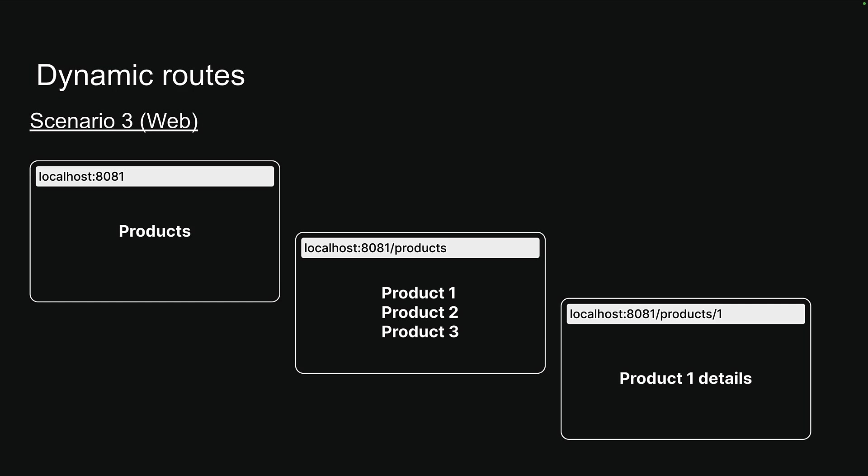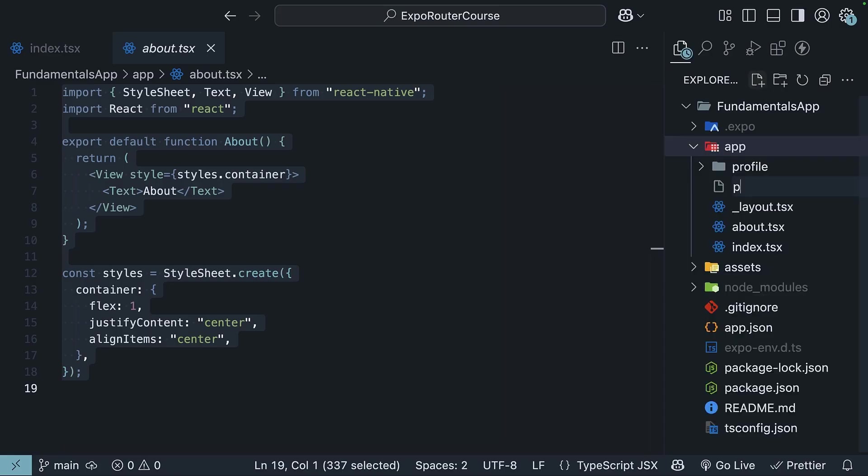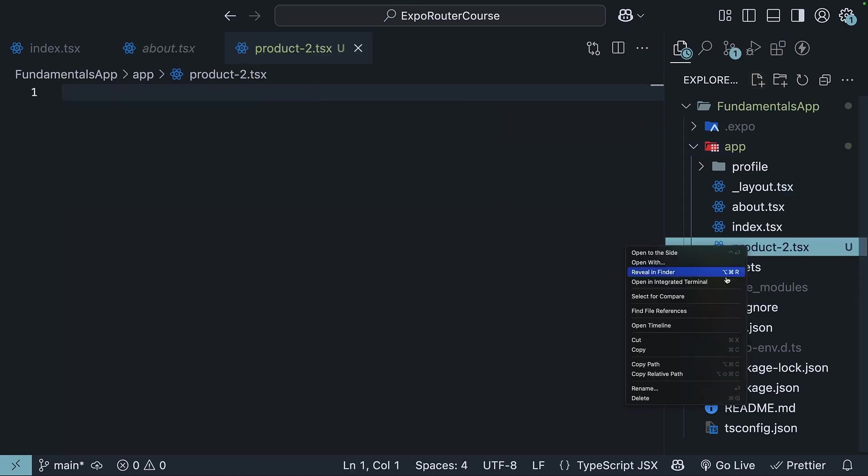Using what we've learned about file-based routing, you might think we could just create separate files or folders for each product. Product-1.tsx, Product-2.tsx, Product-3.tsx, etc. But imagine having hundreds or thousands of products. Creating a separate file for each one would be impractical and a maintenance nightmare.